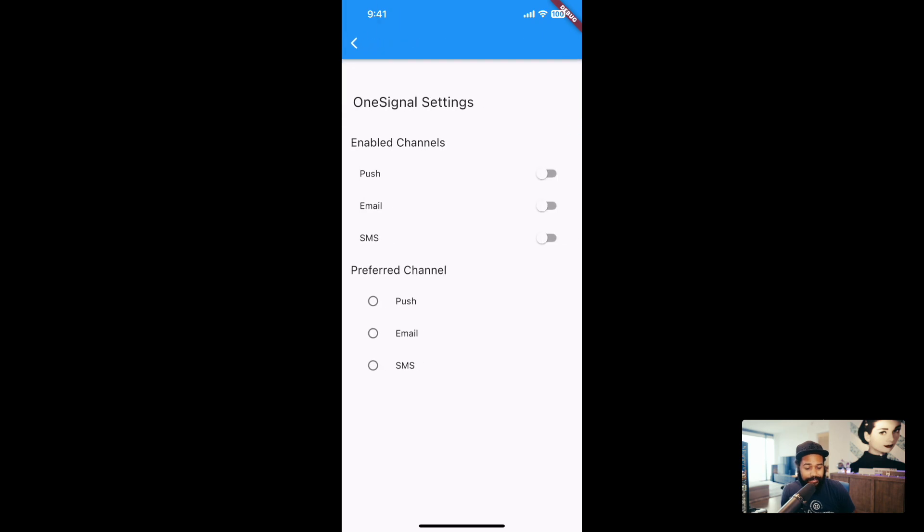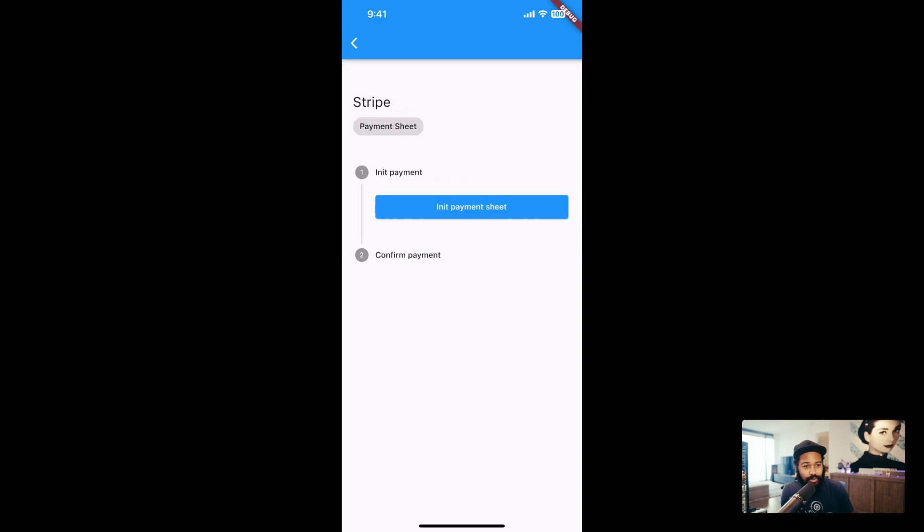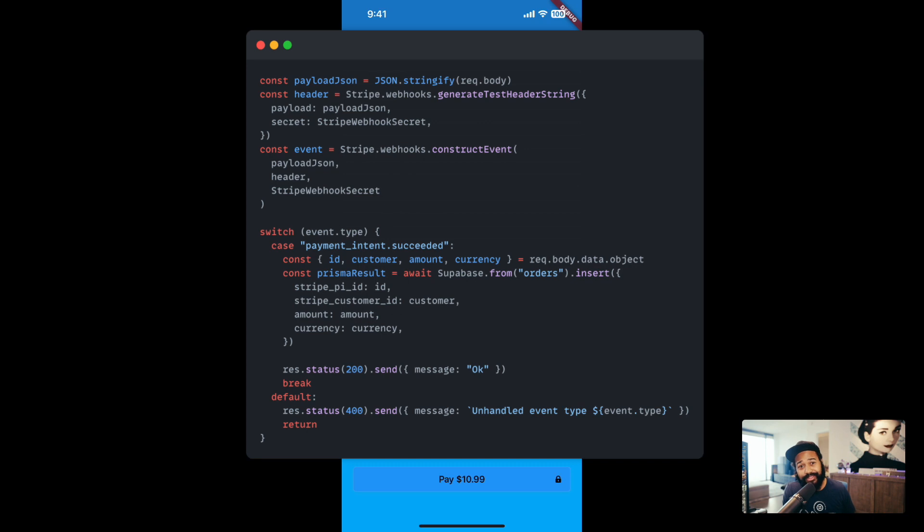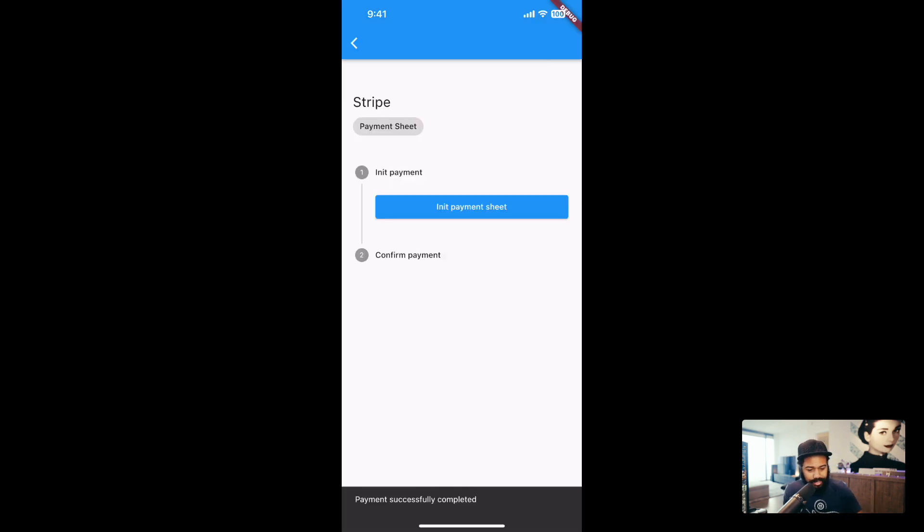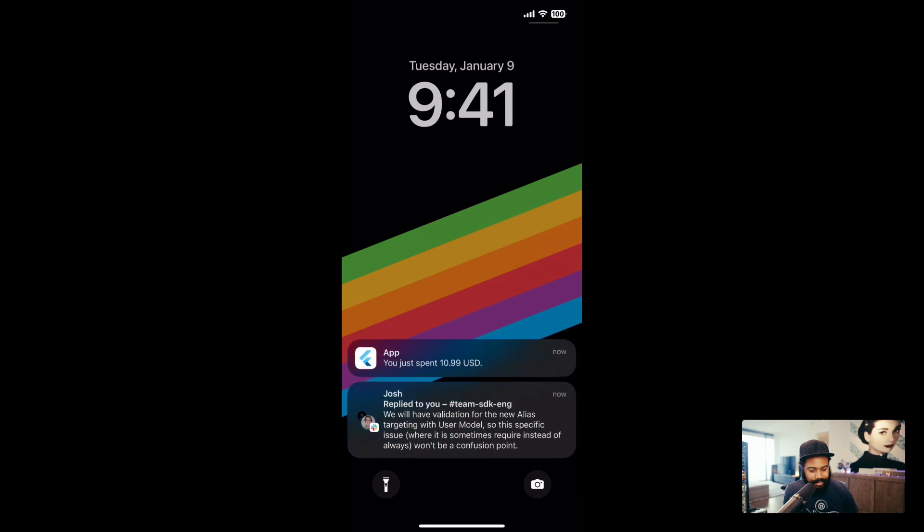Next, I have a OneSignal section and this is loading data from OneSignal. And let's go on to this order confirmation use case and initialize the payment and make the payment. What's really happening is I'm using the Superbase client to insert data into the orders table.